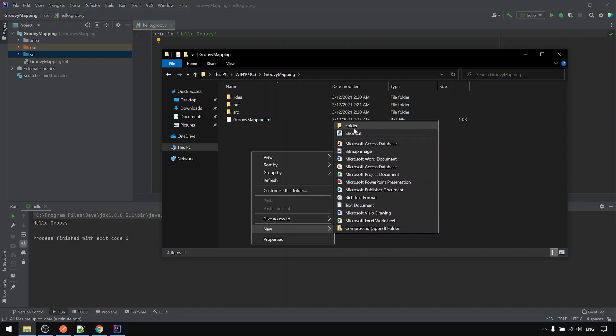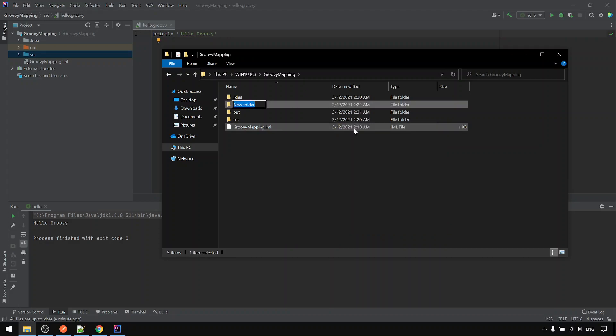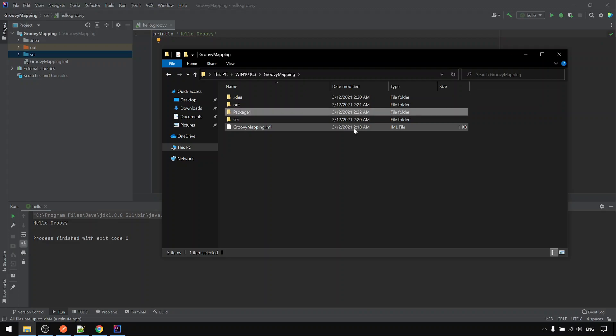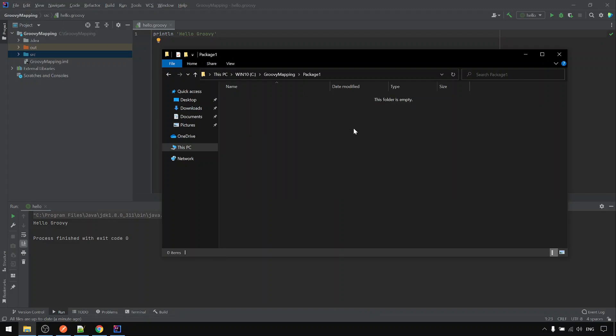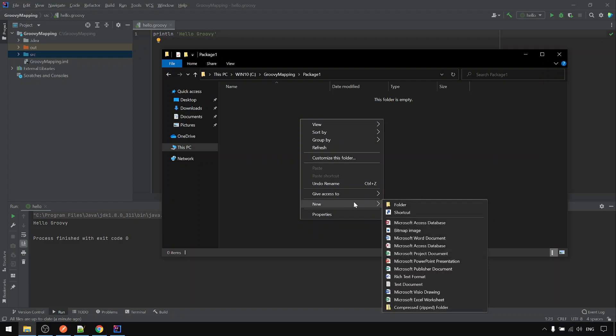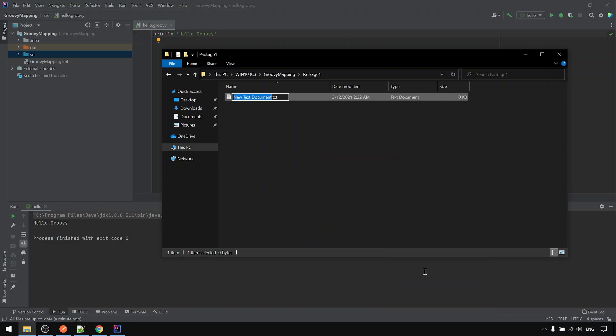For example, let's say this is a CPI package. Let's call it package 1 corresponding to the CPI package. And then inside the CPI package, there is some script, let's call it first script, first dot groovy.